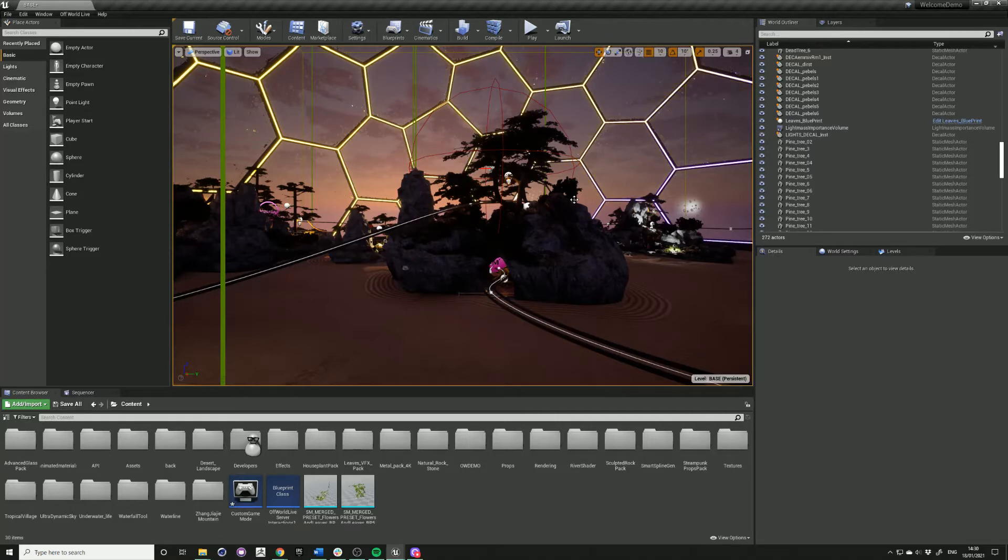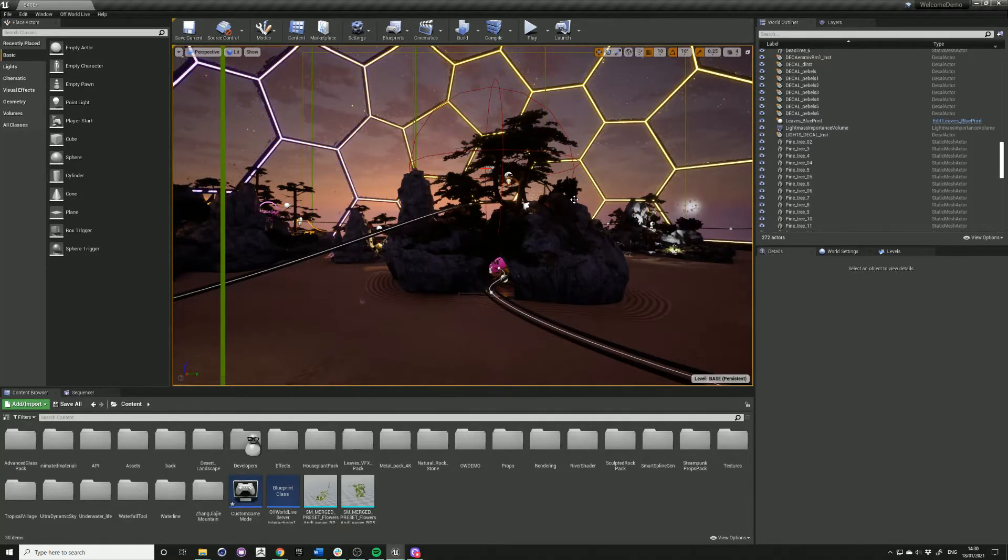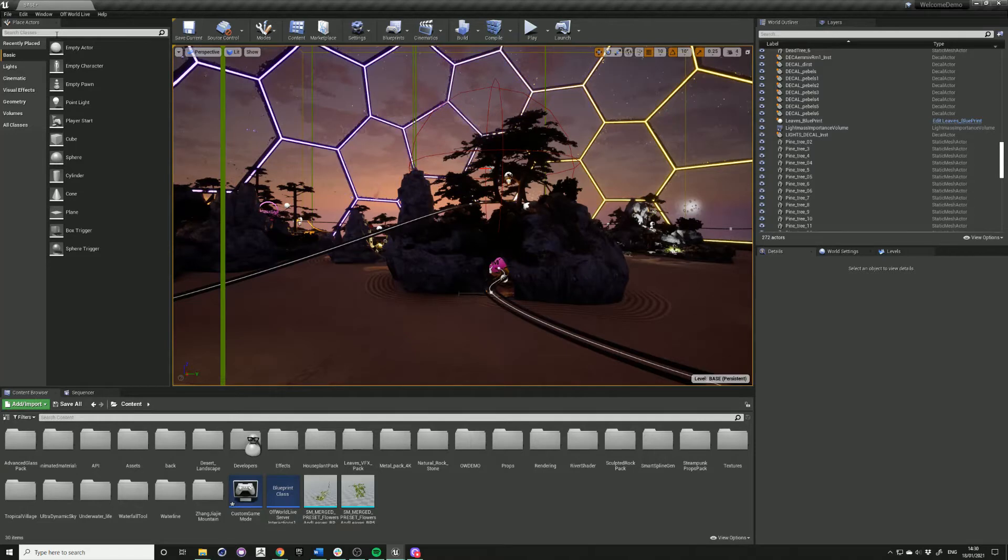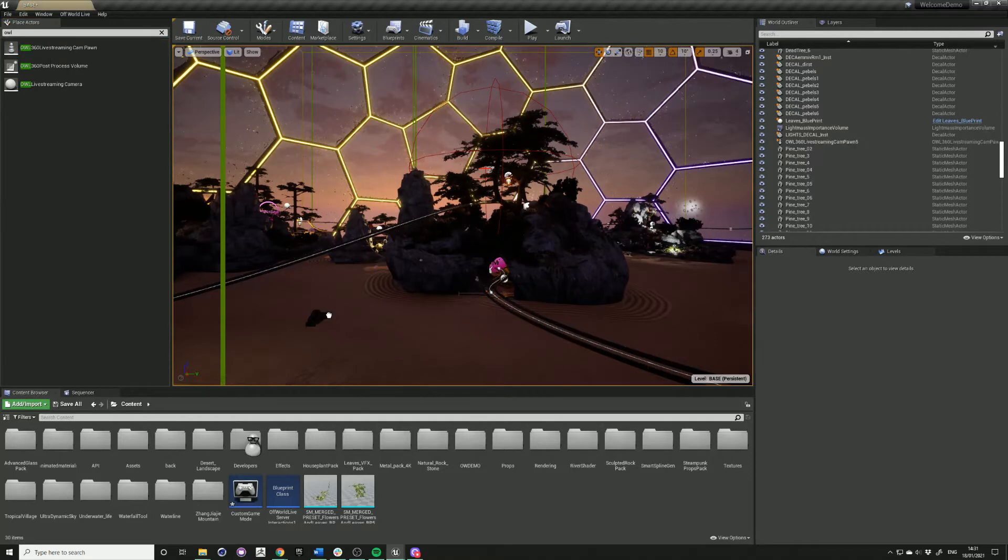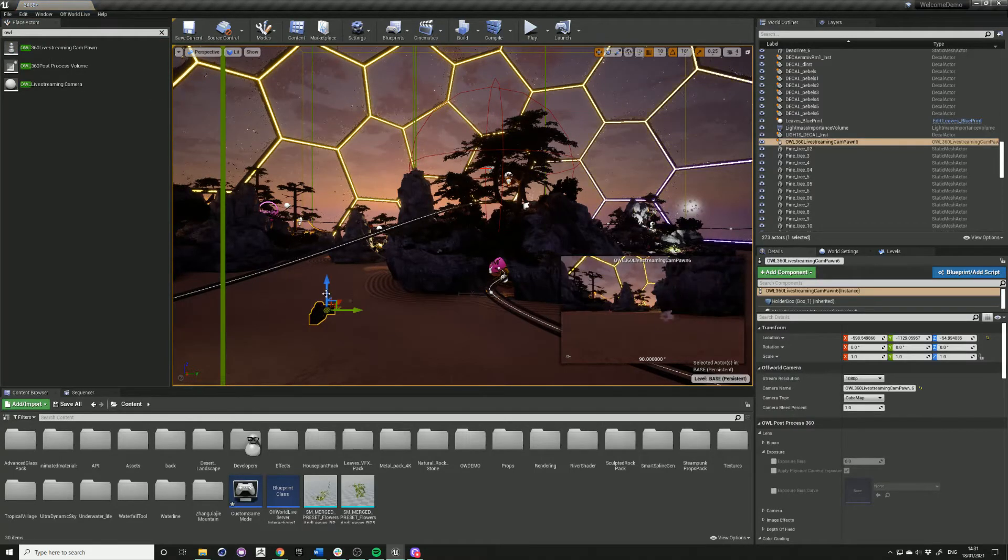So once you have the plugin installed in the plugins folder and you have your Unreal project open, go into the search bar and search for OWL, find the 360 camera and drag it anywhere into your scene.